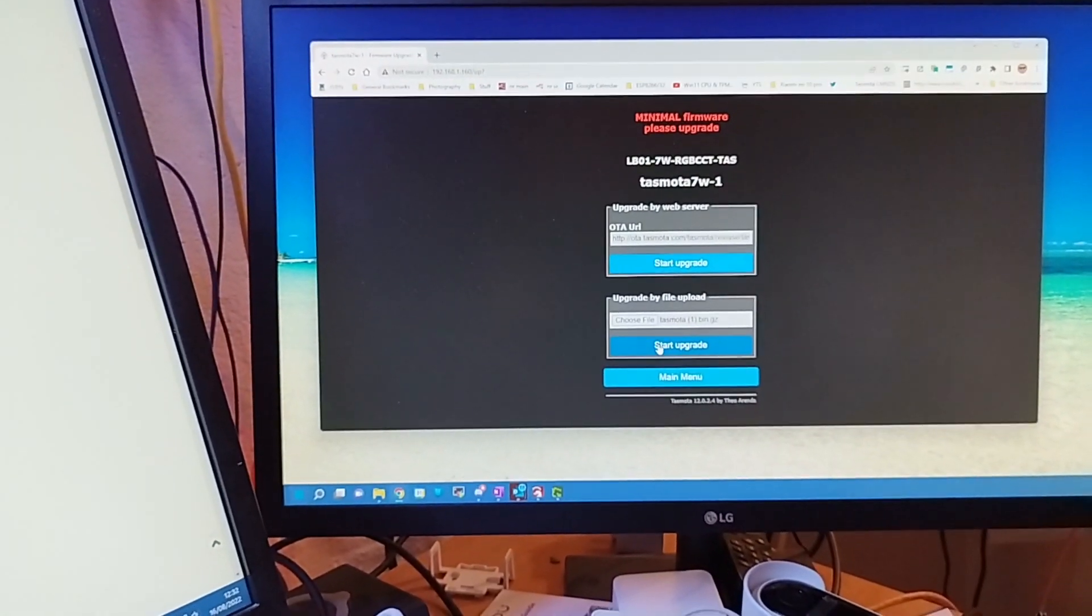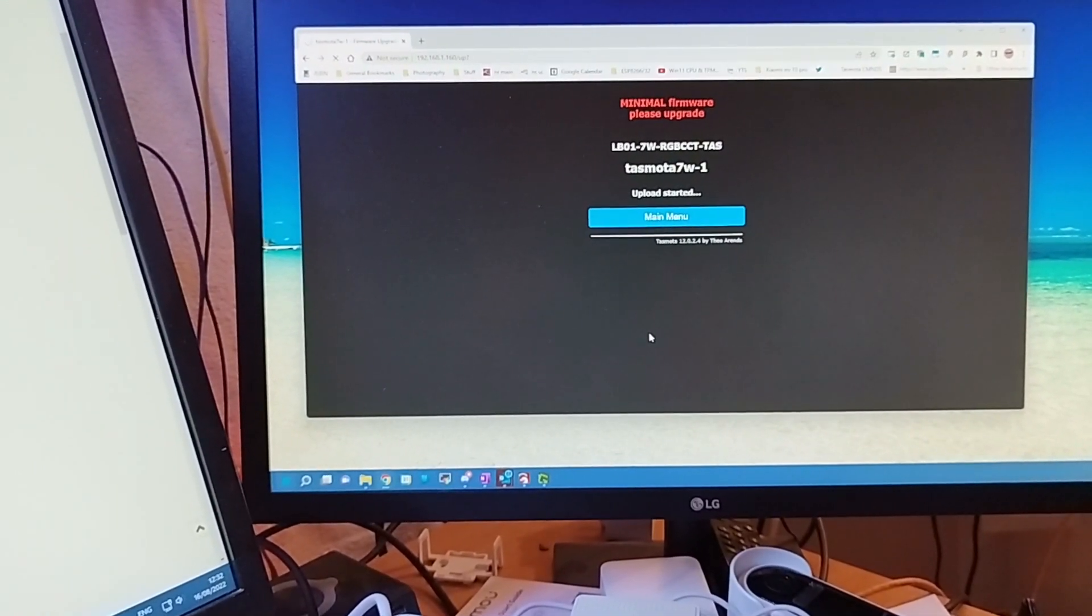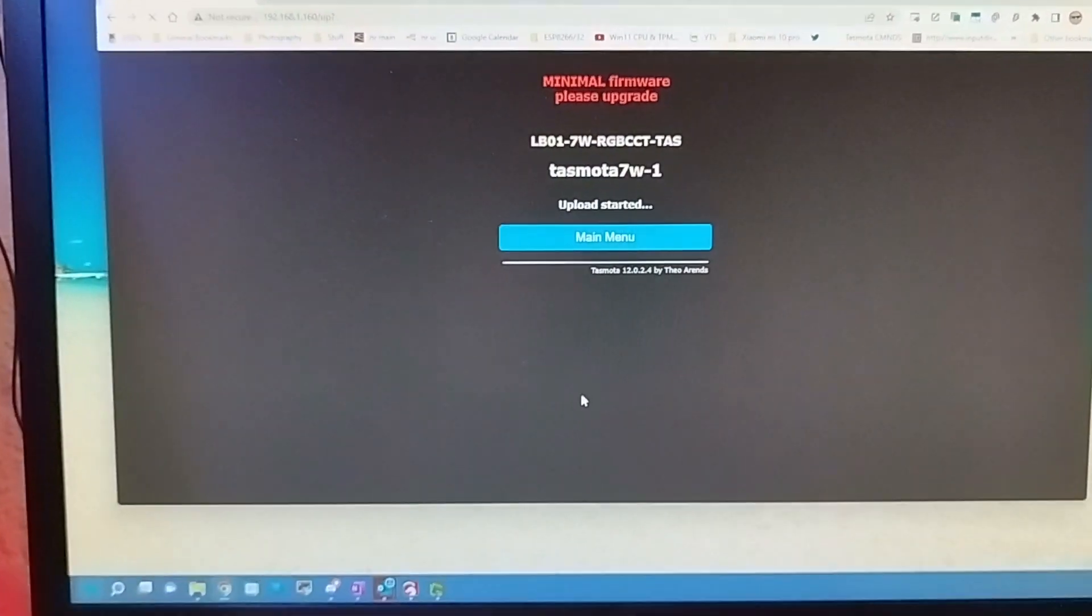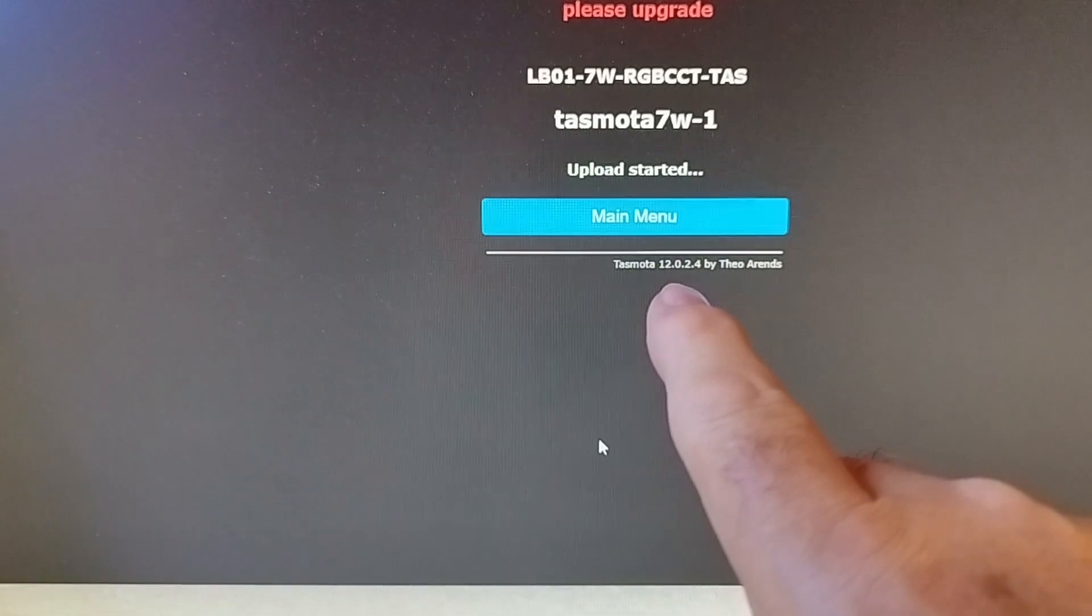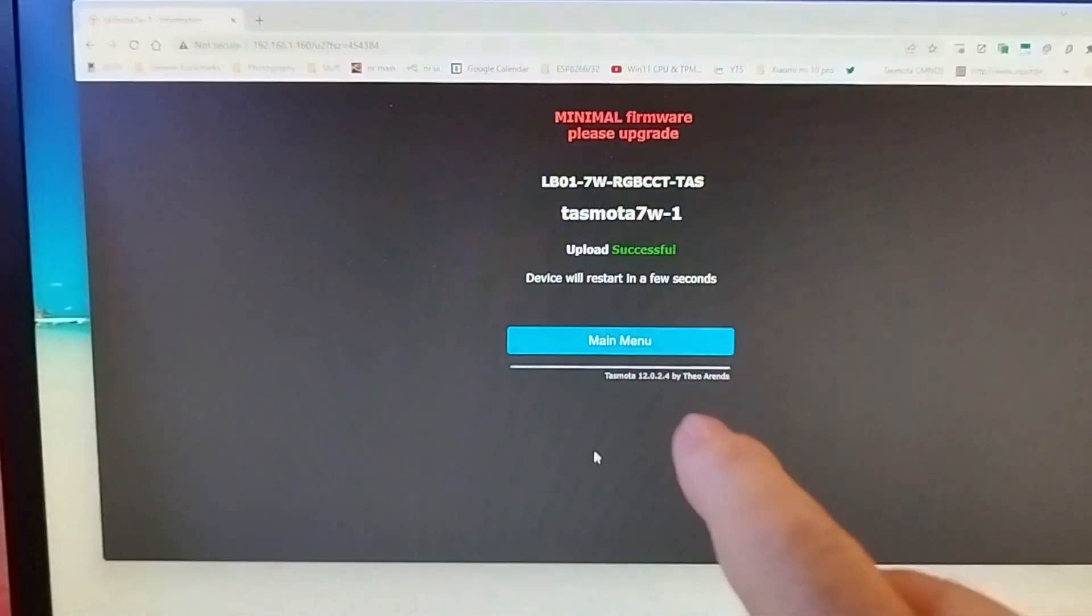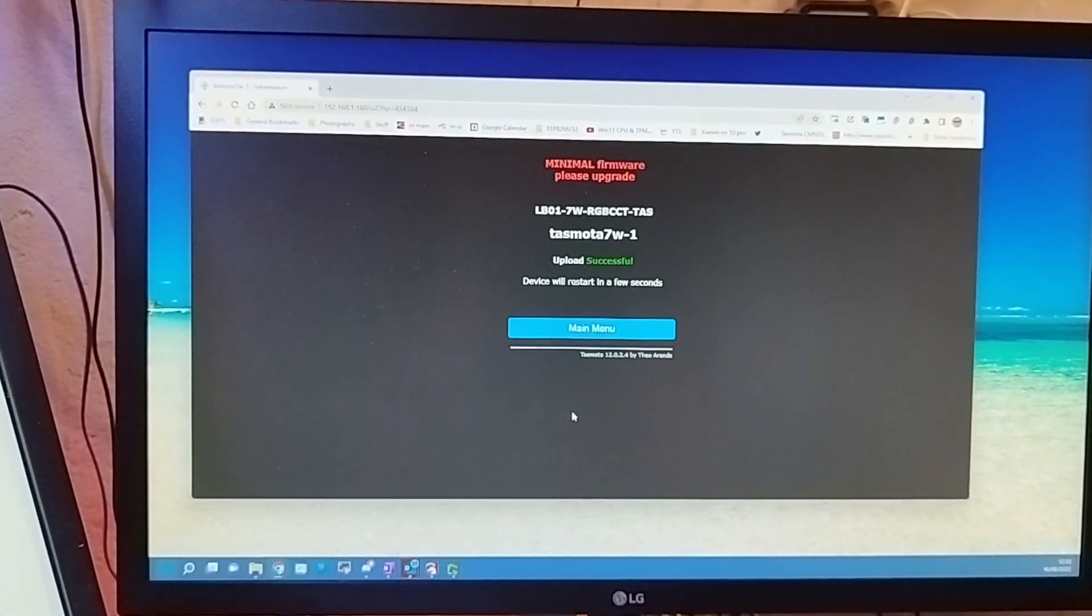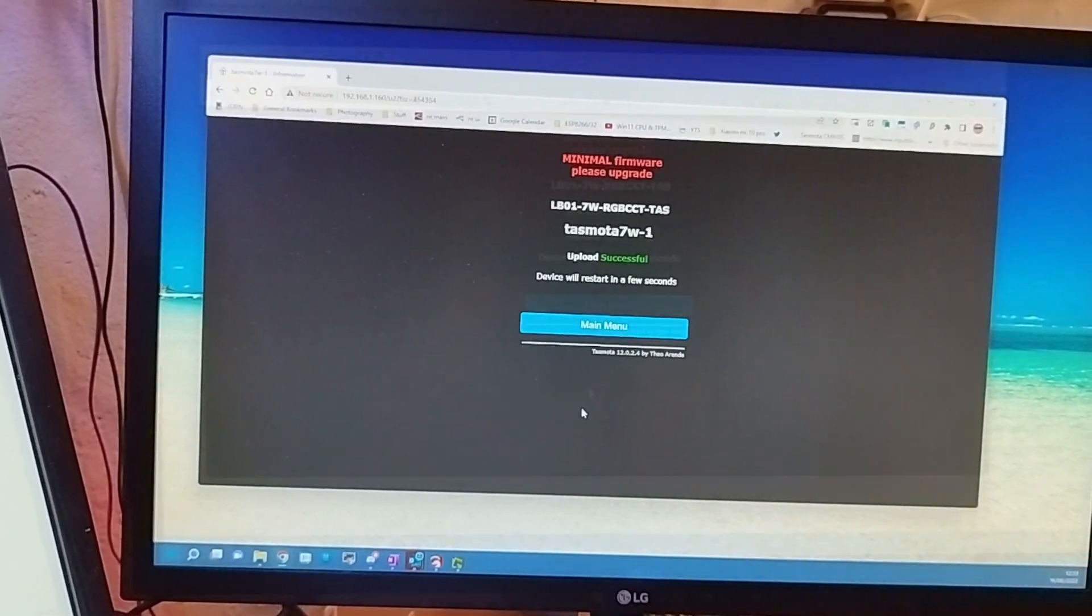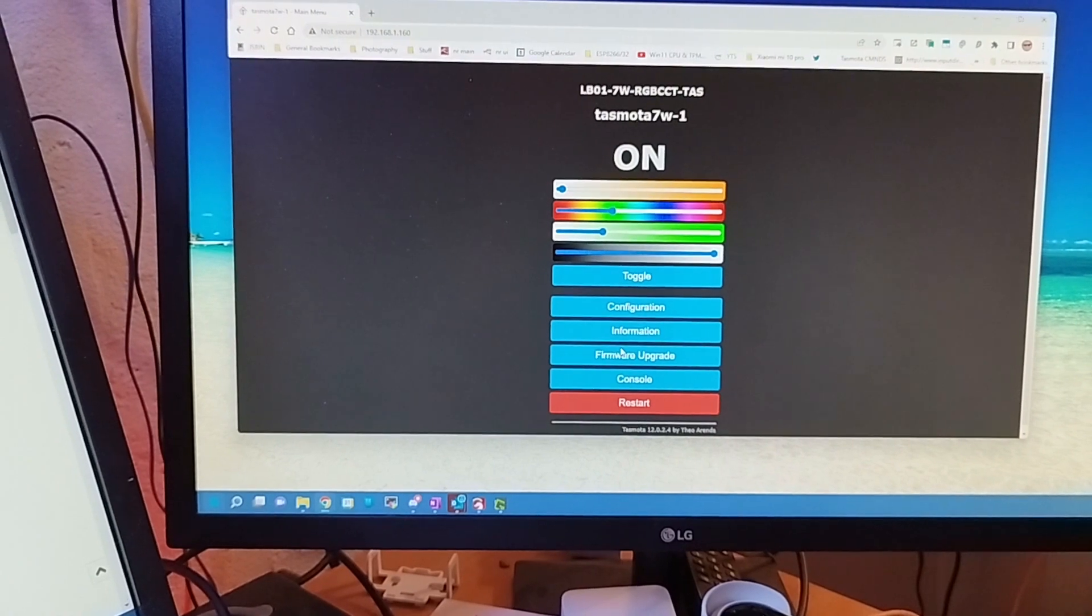Let's have a look and start the upgrade. And within a matter of seconds I should have, I don't know if you can see that there, version 12.0.2.4 by Theo Arends. That is the latest version of Tasmota on my lamp without opening it up or anything, and there we are, a fully upgraded lamp.